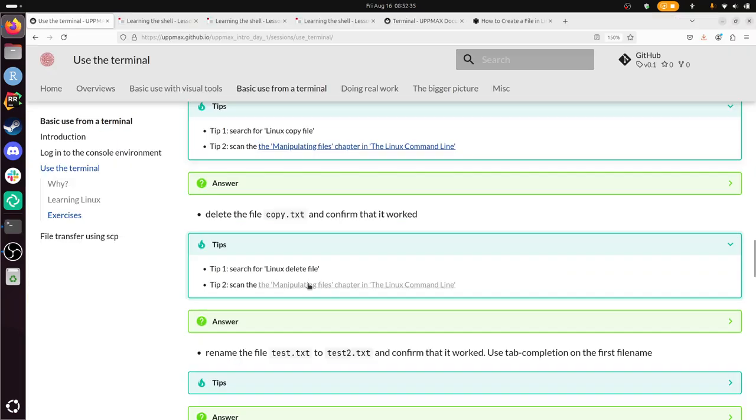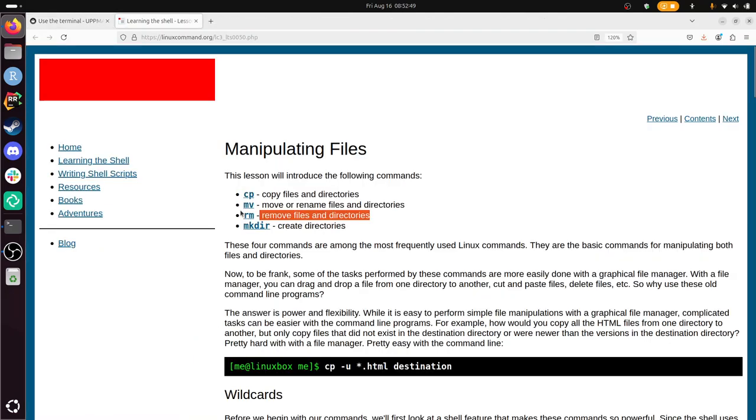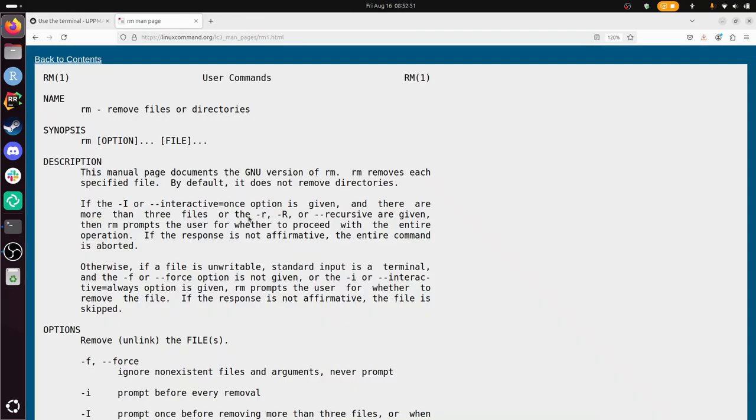Delete the file copy dot text and confirm that it worked. So there's a link here to the Linux command line book. I'm going to close all these other tabs while I'm here. There, there, there, there. Ah, I already see it. Remove files and directories. Let's take a look where it's described. I can just click on it. I don't know what this is. Yeah, I do know what this is. But I guess it's remove and then the file. Let's do it. Let's just try it out. Remove copy dot text, do ls and it's gone. Alright, so I've done the exercise here again.